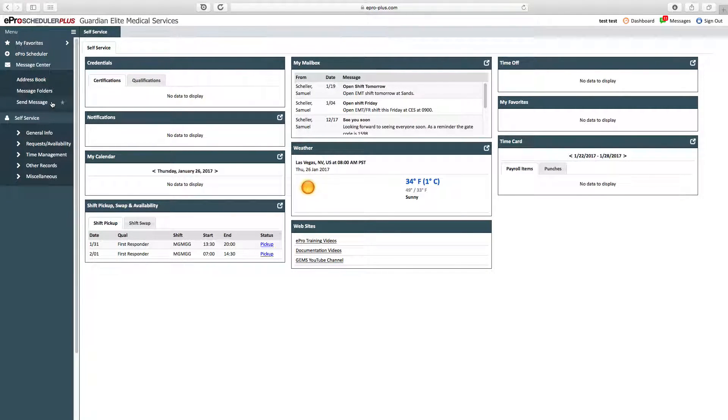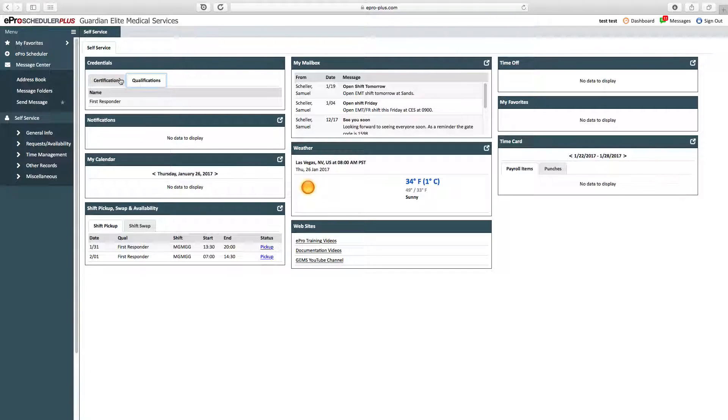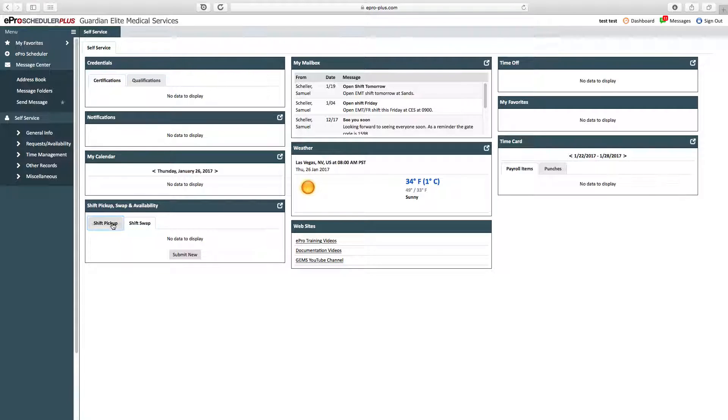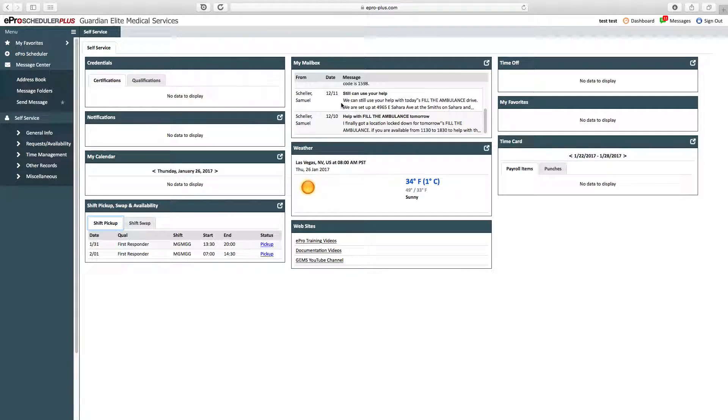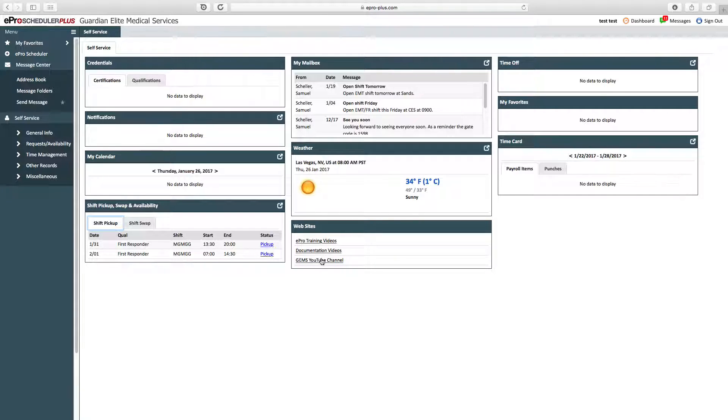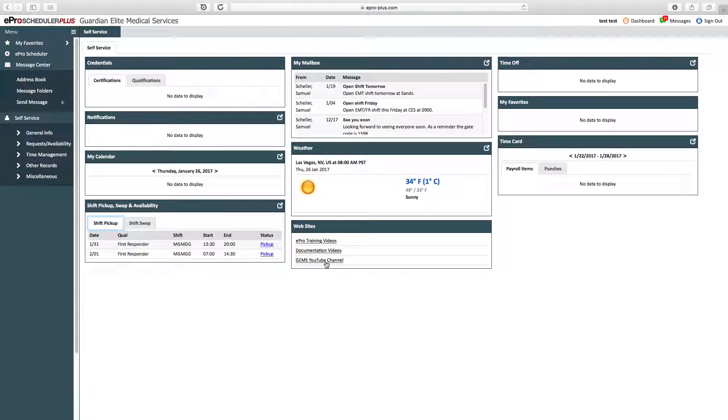When you first log into ePro Scheduler, you're going to see your dashboard. Your dashboard has important information: your certifications, qualifications, any notifications in the system, your calendar, shift pickups, shift swap requests, your mailbox, the current weather—it's kind of cold out here in Vegas right now. We also have some external websites, which are YouTube videos talking about different training features and video-based training, then time off requests, favorites, and your timecard.